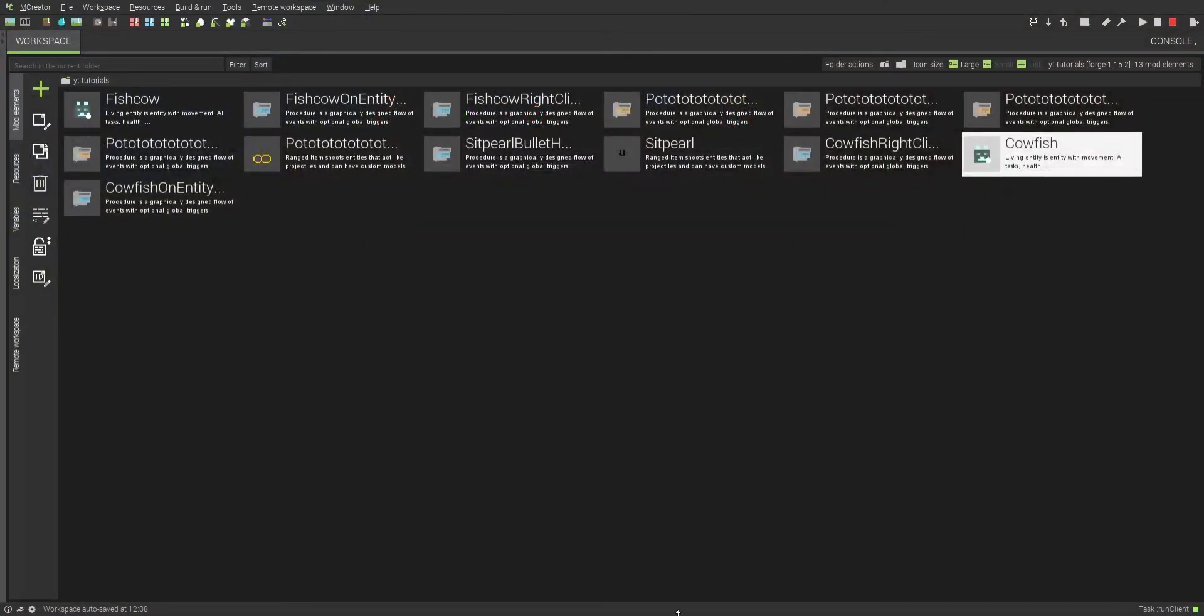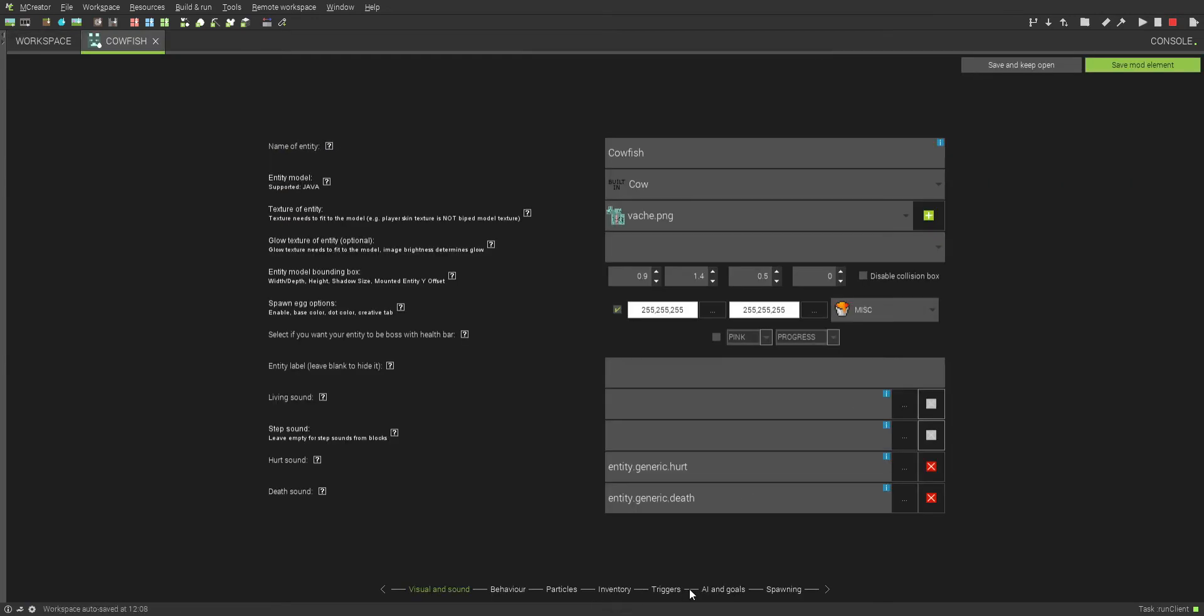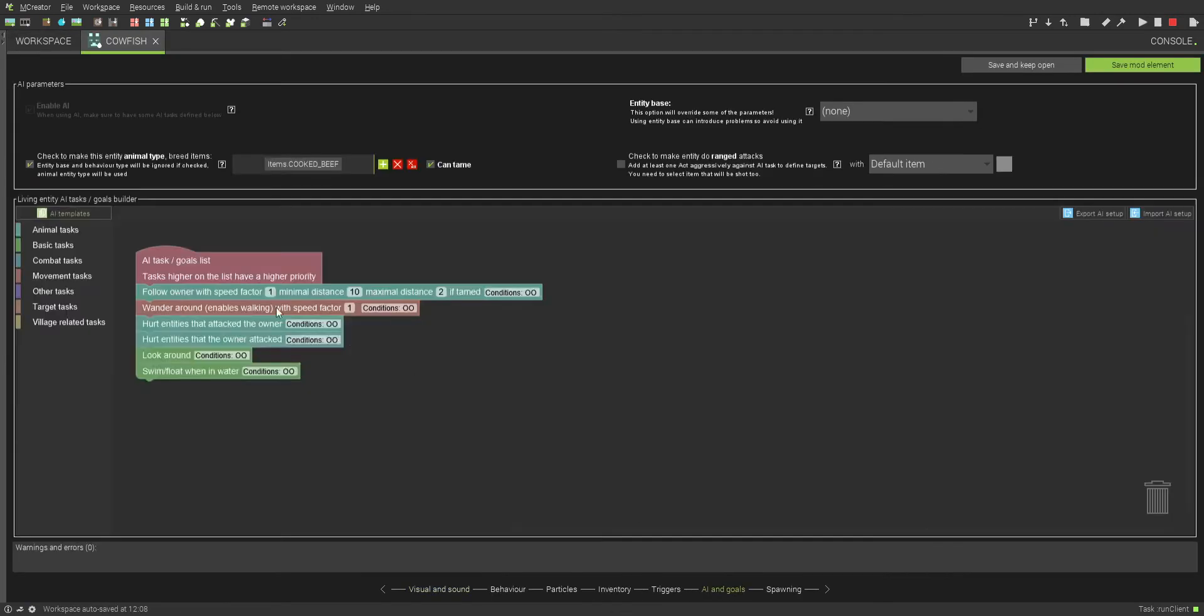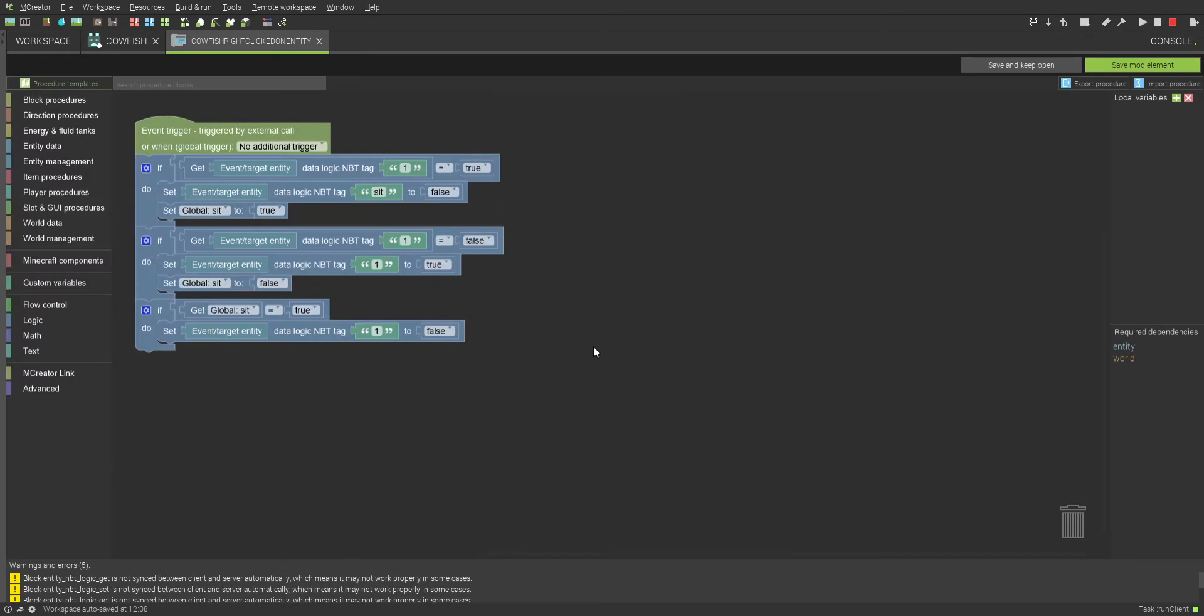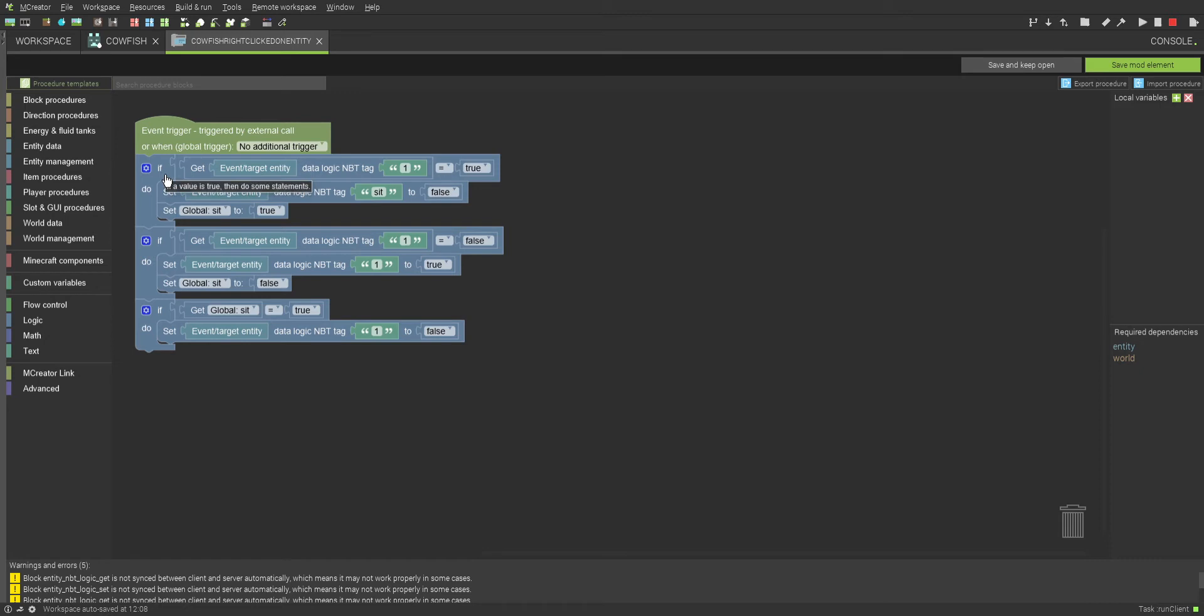Now that we're back into mCreator, basically how this one worked is if I open him up, as you can see, you gotta put the basic tameable stuff, everyone knows how to do that. Go to triggers, and when right-clicked on entity, so basically I made a triple lock loop. I guess that's how you could put it. It's like a lock that loops around.